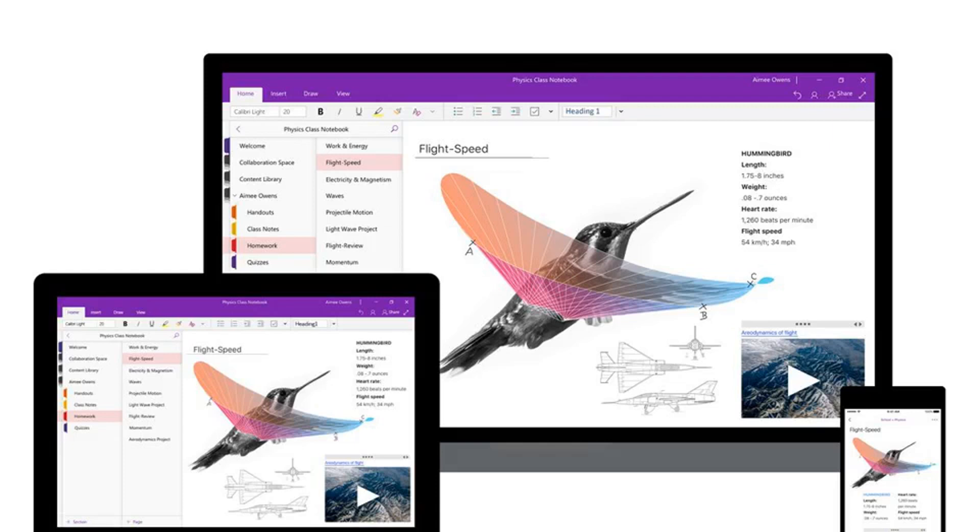This means OneNote 2016 will be supported until October 14, 2025, in extended support.